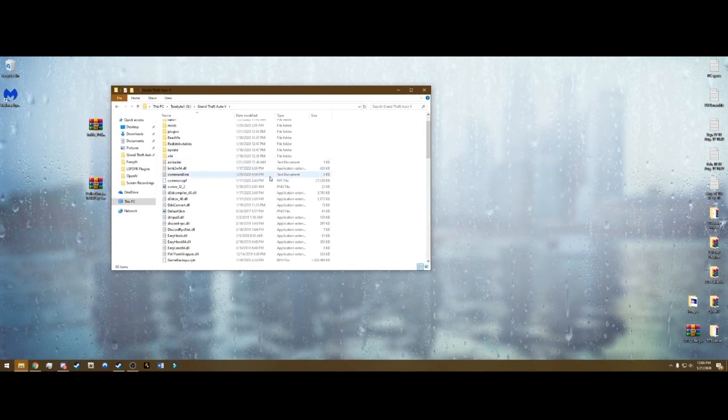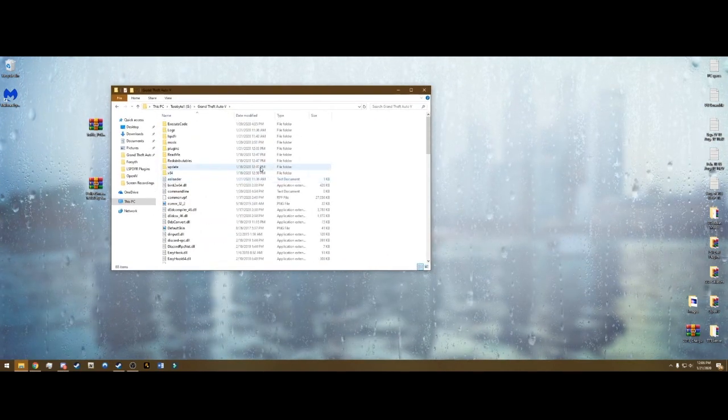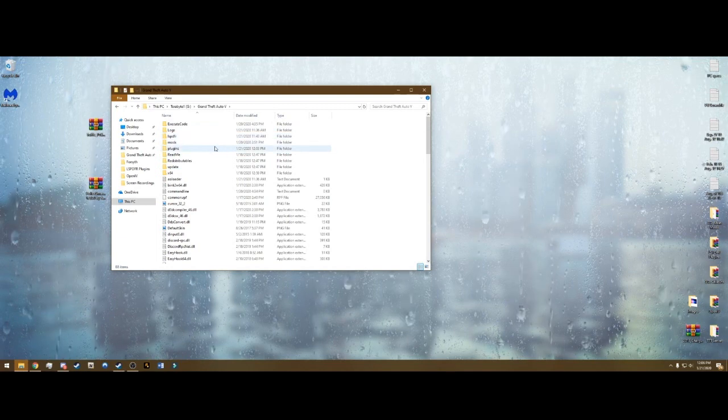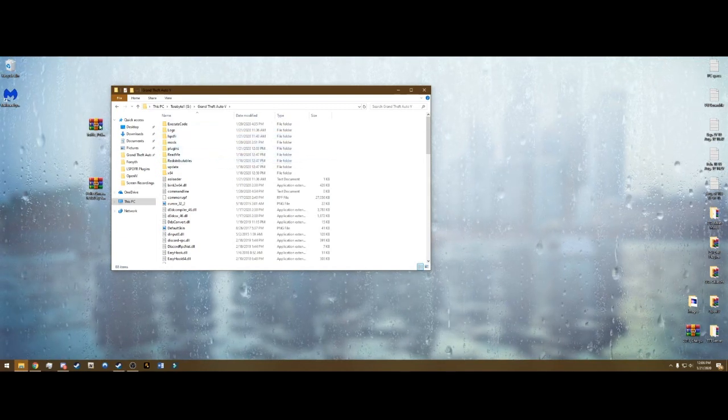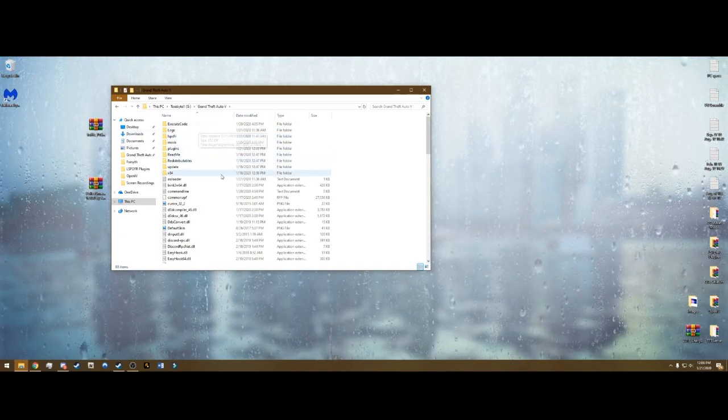Not the one that says dash copy, you want just Grand Theft Auto 5. Go into there. This is your main directory. This is where we installed LSPDFR, Rage, Simple Trainer, Script Hook V.